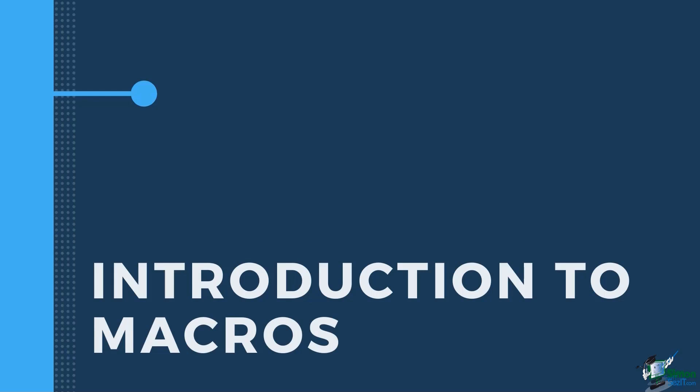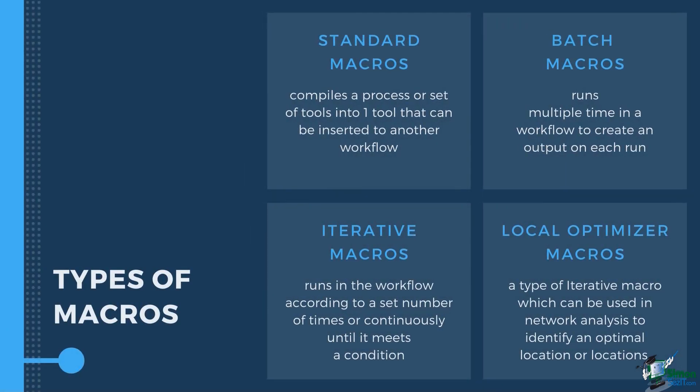We can also use macros with and without any configuration options. Generally there are four different types of macros.